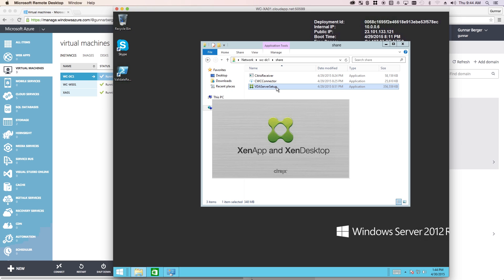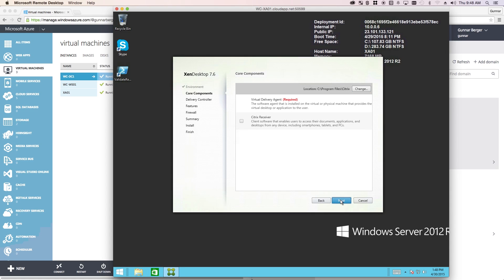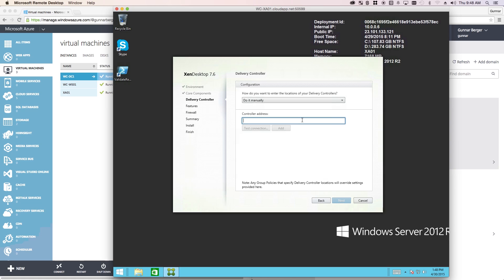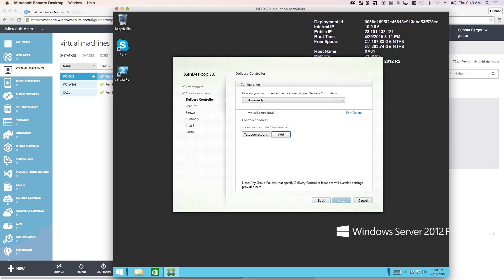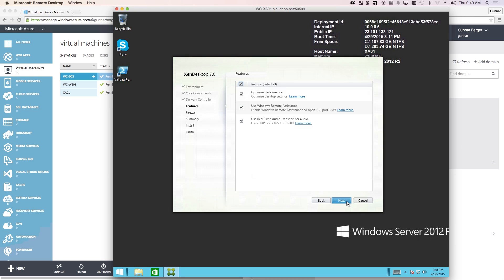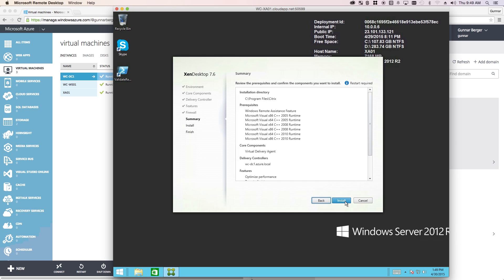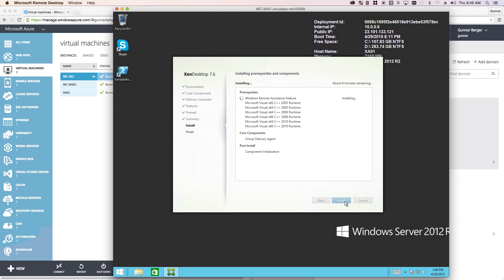I'm going to fast forward through most of this process, but I'll stop at one point to show you one of the minor differences in the VDA setup. This is the only step in the process that is different — and it's not even all that different. We're going to point the VDA at the cloud connector. So I enter WCDDC1.Azure.local and test the connection. I'm actually pointing it at the server — the name of my domain controller that I just installed the cloud connector on. After that, everything else is just standard: next, next, next, install. This reboot process takes about 10 minutes.